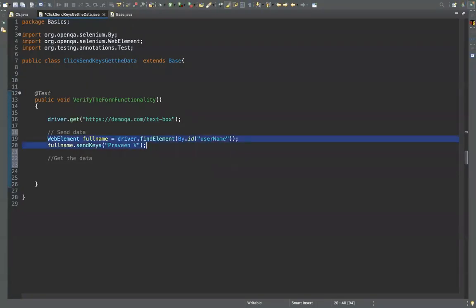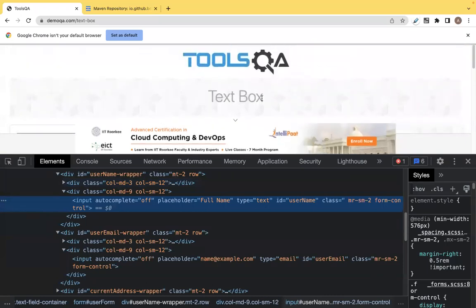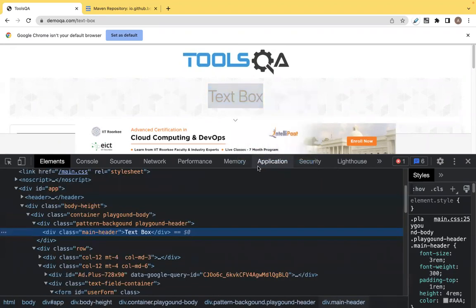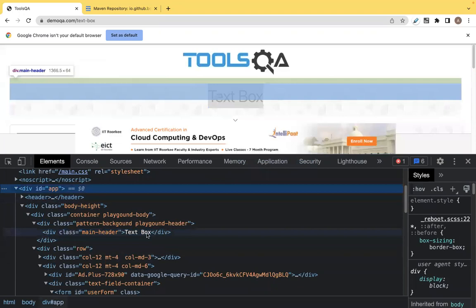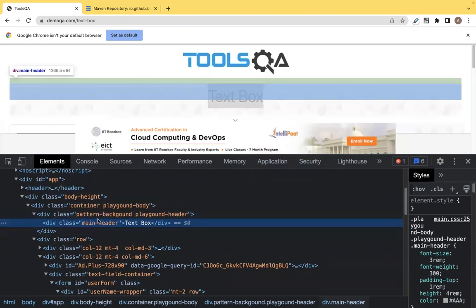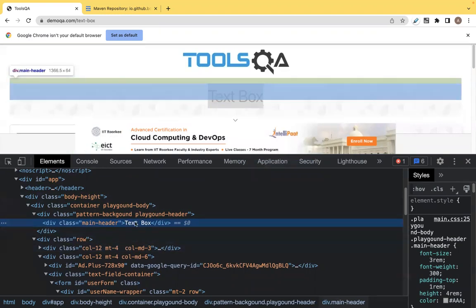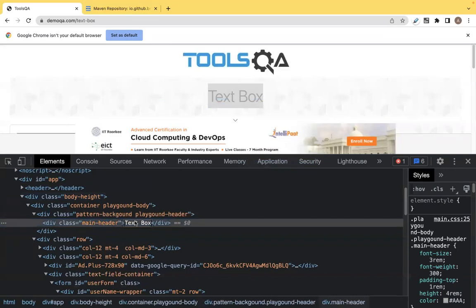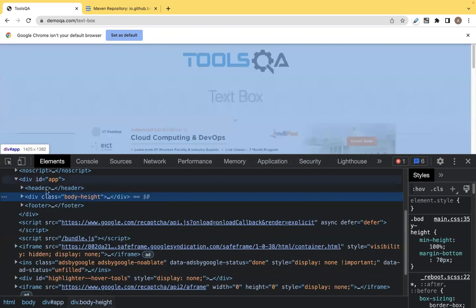Same structure as before — I'll copy-paste the code but this time I'm going to get the data. Suppose I want to get the text of the header 'Text Box'. I'll right-click and inspect it. This div does not contain an id. I don't have a good class either — the classes there might be shared by many elements.